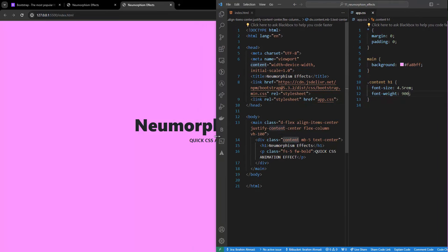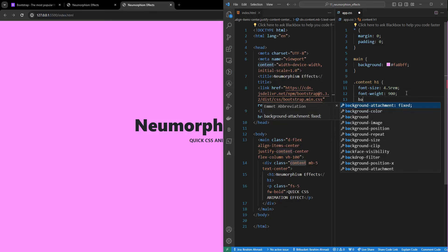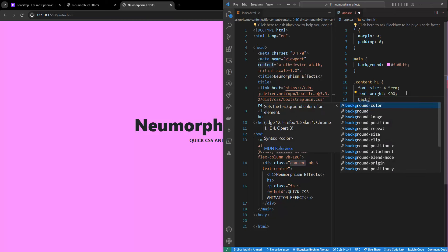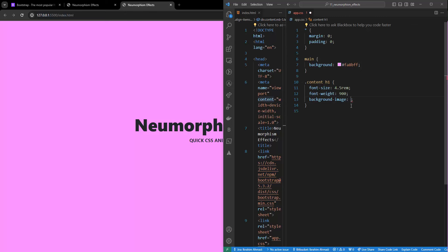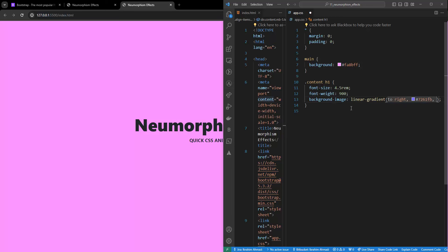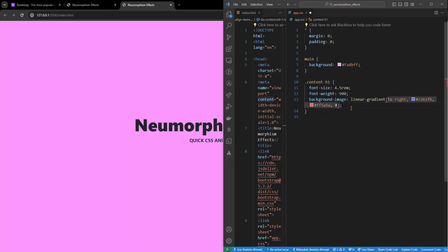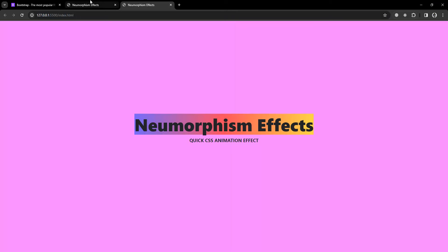So I'll use background-image with linear-gradient to the right, with three colors: #7261fp, #FF5A5A, and #FFD. There you go, we have three colors. Now what we have to do is clip the text to the background. I'm going to use -webkit-background-clip set to 'text'.